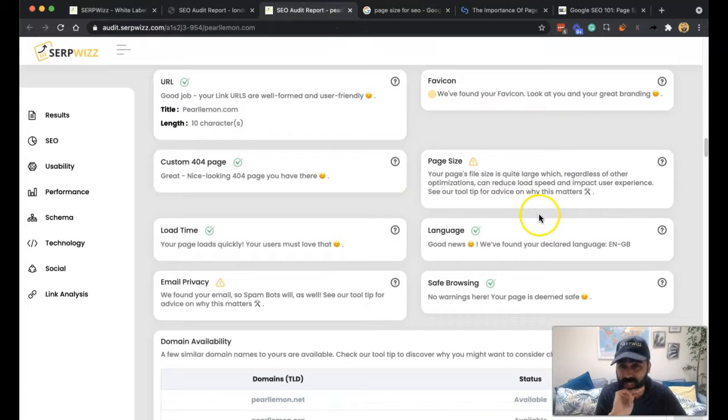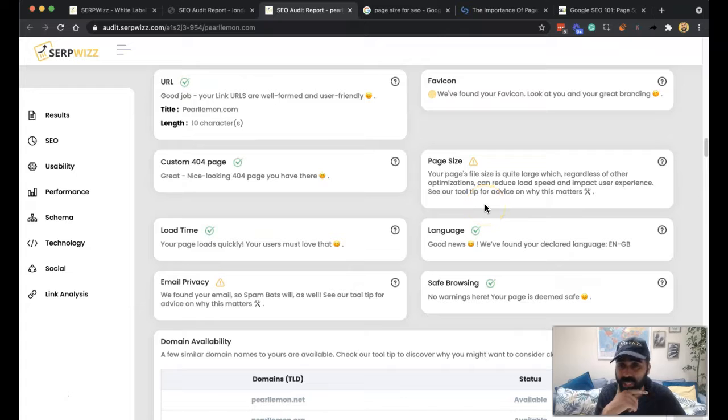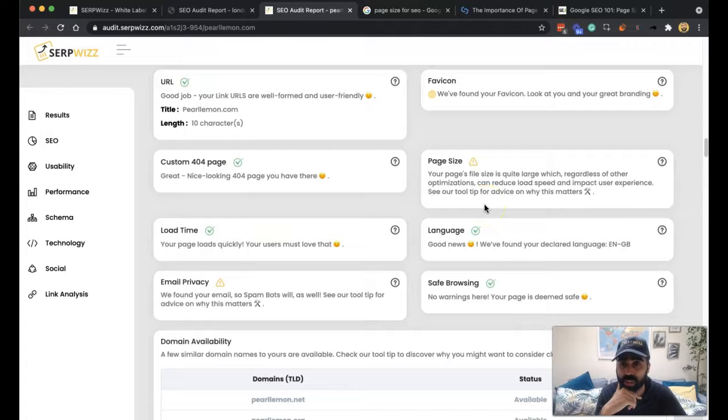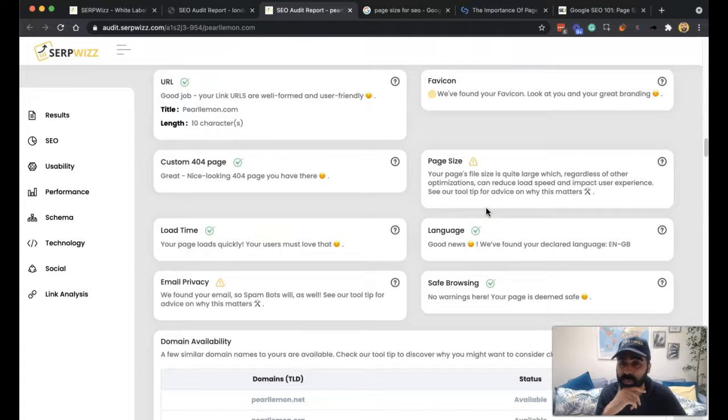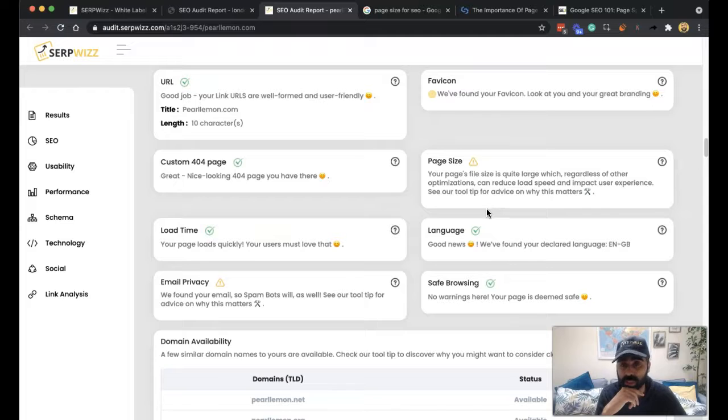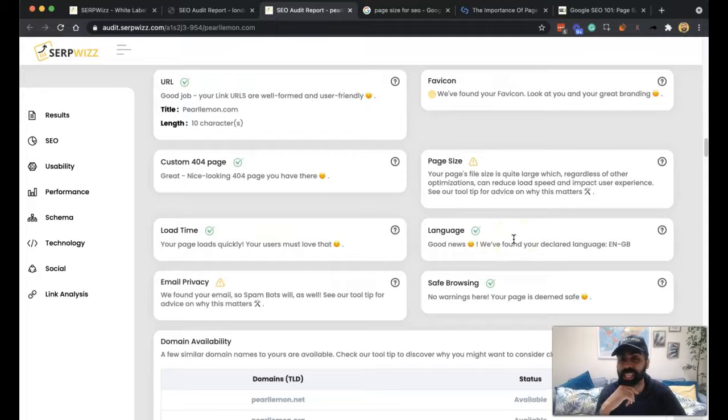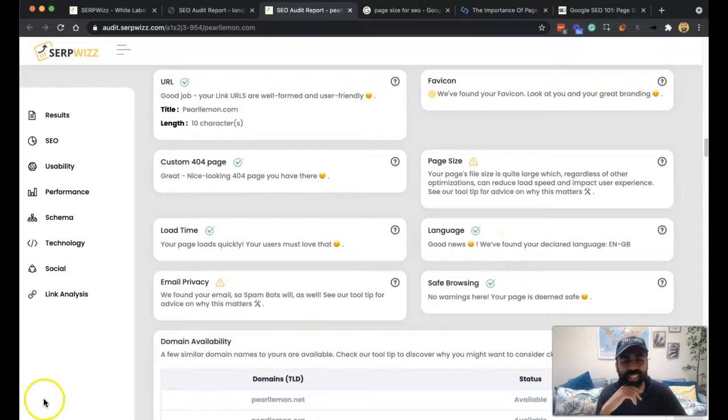And as we say here, page's file size is quite large regardless of other optimizations can reduce load speed and impact user experience and that's what you should consider when it comes to page size. Catch you in the next one guys.